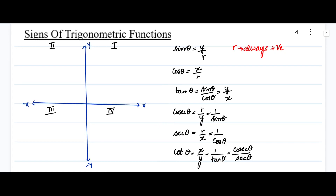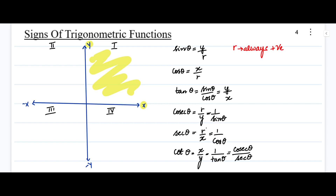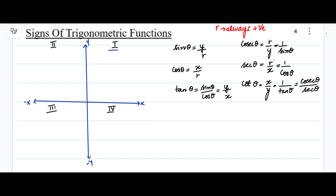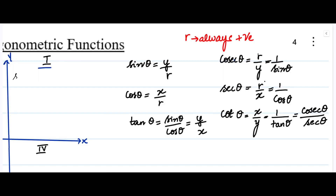First, let us take the first quadrant. In the first quadrant, you can see both the value of the x-axis and y-axis are positive, so all the trigonometric functions will be positive. Let us verify each trigonometric function one by one.